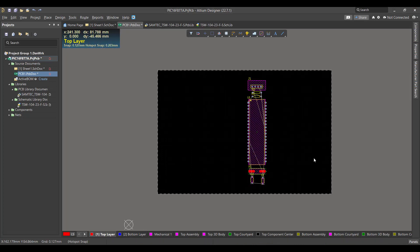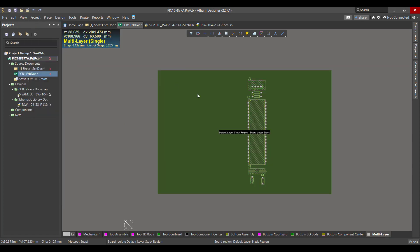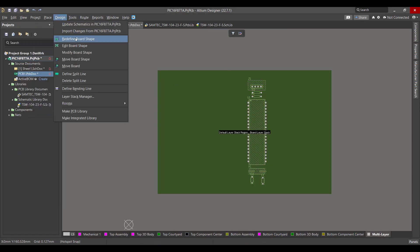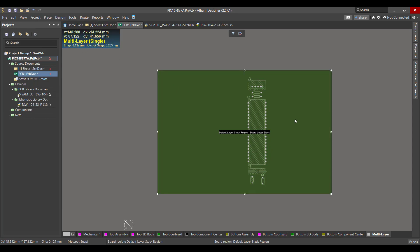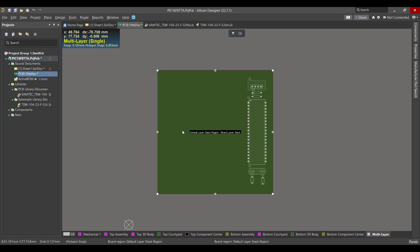Now we want to change the board shape. We will go to View > Board Planning Mode, then go to Design > Edit Board Shape, and change the board shape to fit the components.